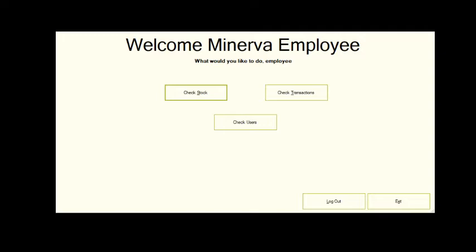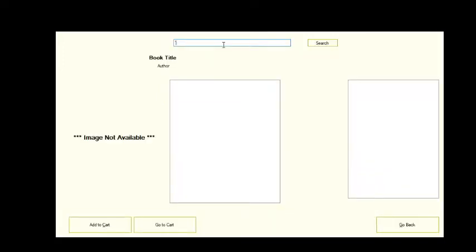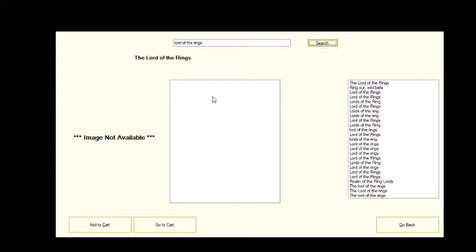Now we move on to the next access level, employee. Here the user is presented with more options. Let's start with check stock. Here the employee can search for and review each book in the library's collection. Once they've found the book they're looking for, they can add it to the cart in order to facilitate a transaction for a patron.